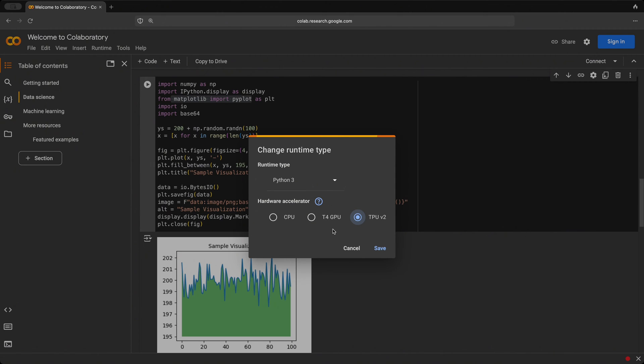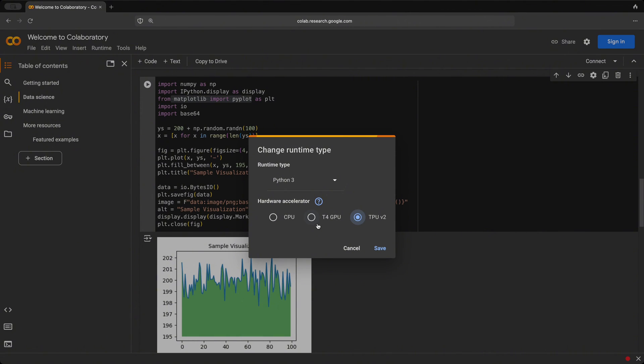However, do keep in mind that because this is a free version, we are limited to the amount of resources that we could use. So using it for basic machine learning models or just for basic learning purposes, this free version is completely enough.